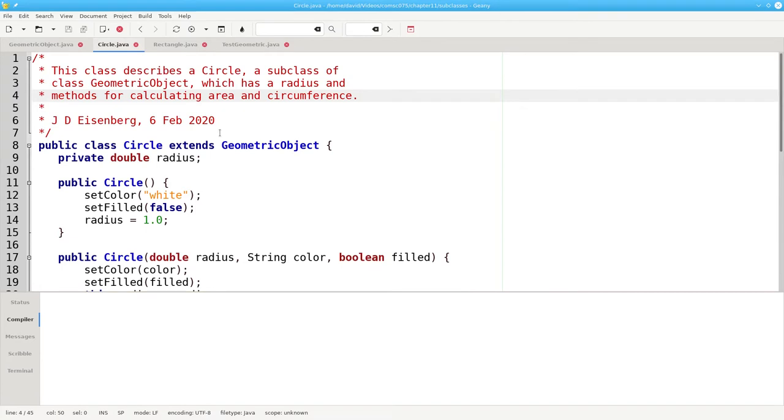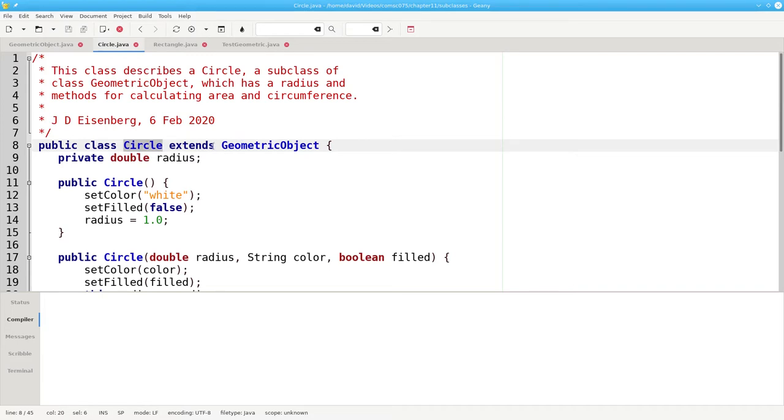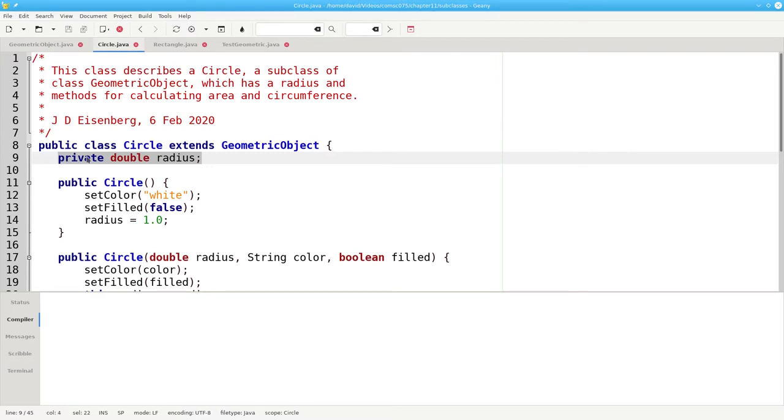Here's the circle class where we use the keyword extends to specify that a circle is a subclass of a geometric object. The only thing that we're adding to the fields is the radius, the thing that makes a circle a circle. The color and filled fields are inherited from the superclass geometric object.